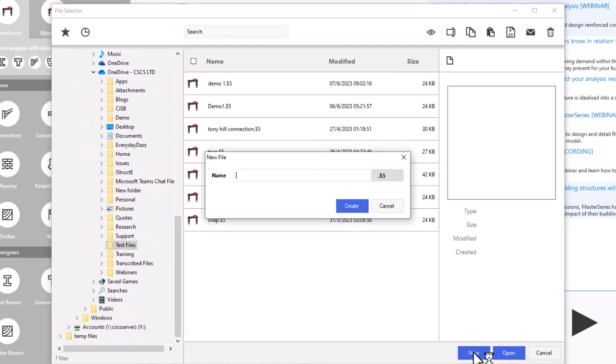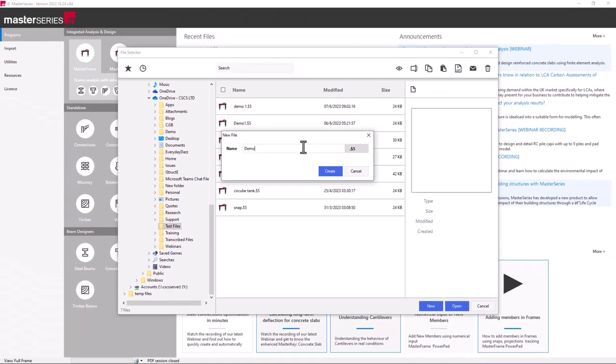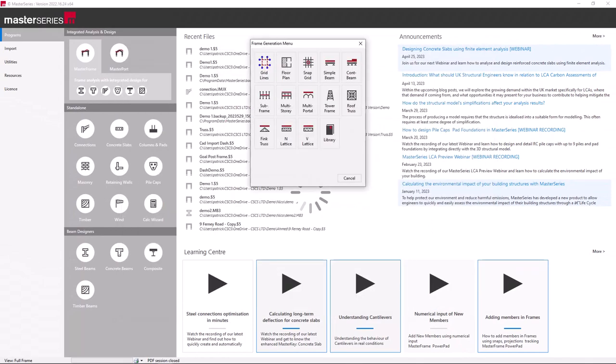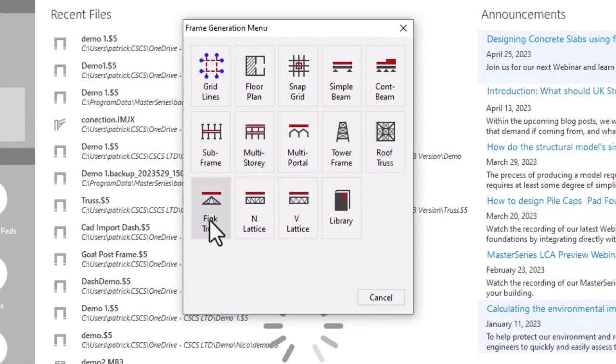On creating a new project, you're presented with our Frame Generation menu, where you can simply start from producing a system of grid lines, a floor grid, snap grid, and predefined structural elements, frames, or trusses.